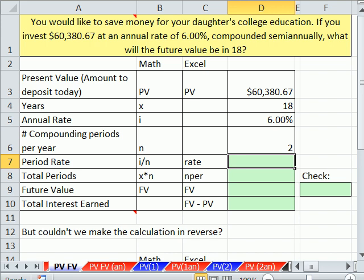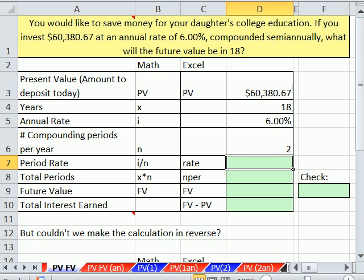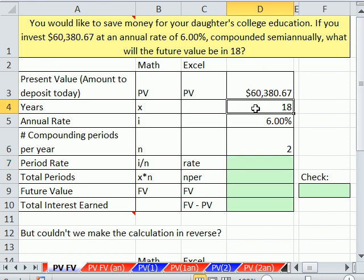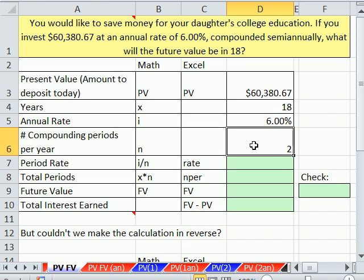In this video, we have an exciting topic. We're going to figure out how to calculate present value. So far in this chapter, we've calculated future value — we put some money in the bank, we know how many years, what the rate is, and what the compounding periods are, and then we calculate our future value.